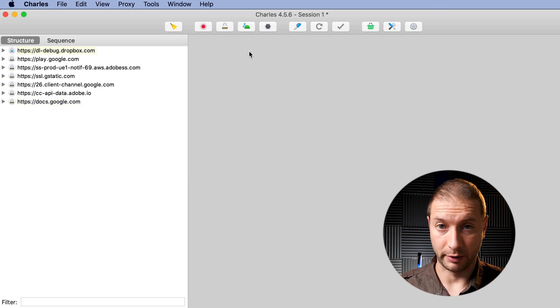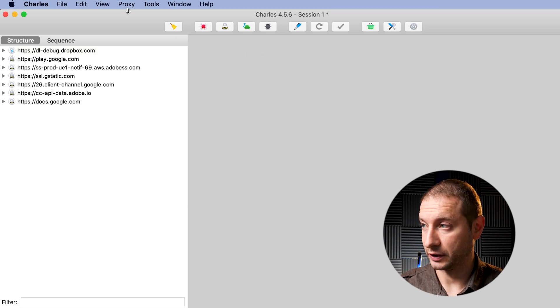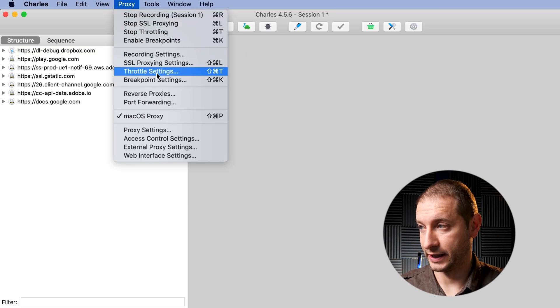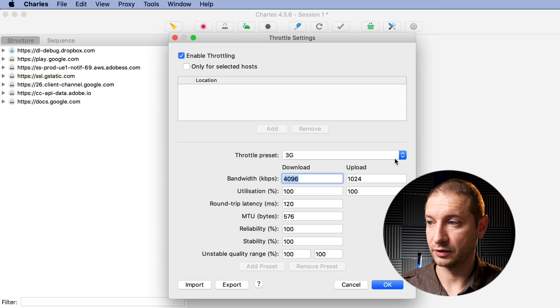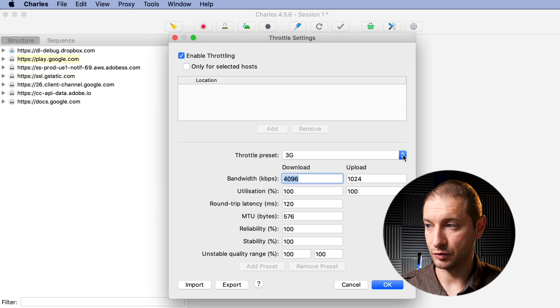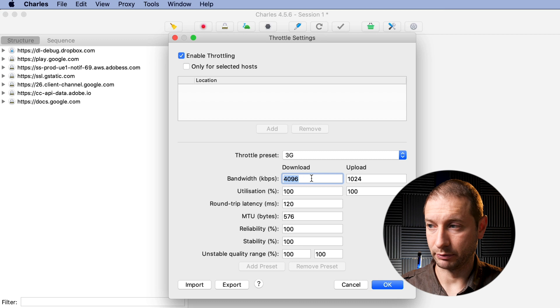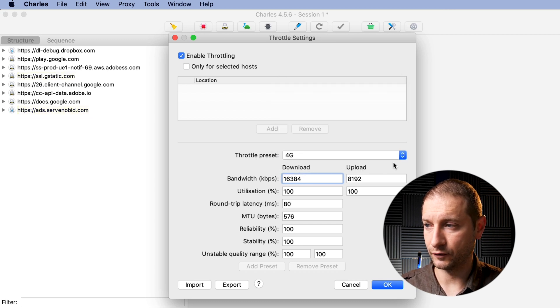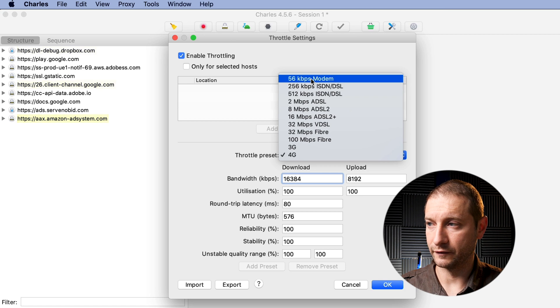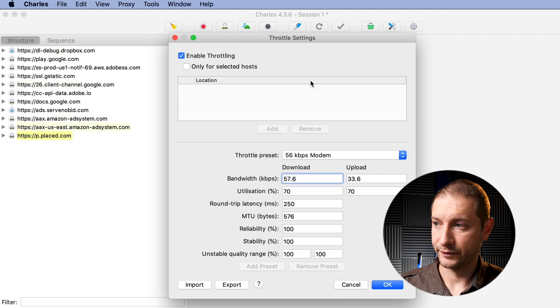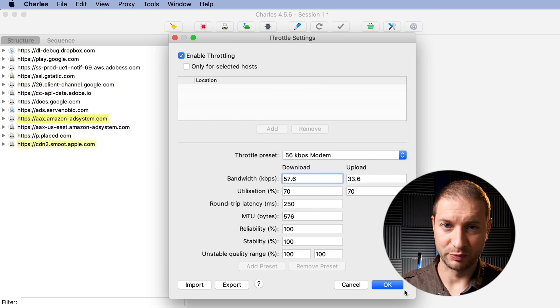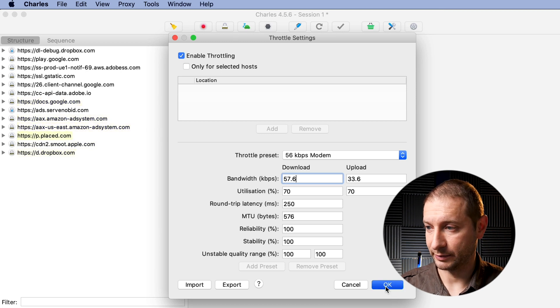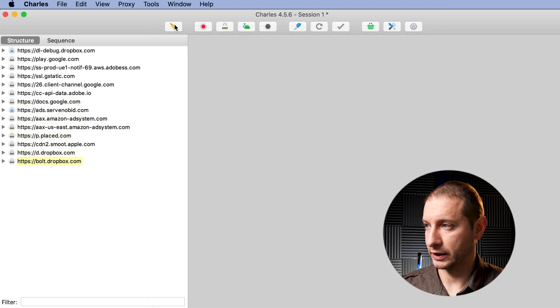How much is it slowed down? Well, we can go to Proxy and then Throttle Settings. Here we can select what type of preset you can use. You can enter manual numbers here, but I usually just use the presets. And you can say 3G, 4G, or you can even go to a 56k modem. So we're going to go to 56k modem just to show a drastic difference, and I'm going to click OK here.